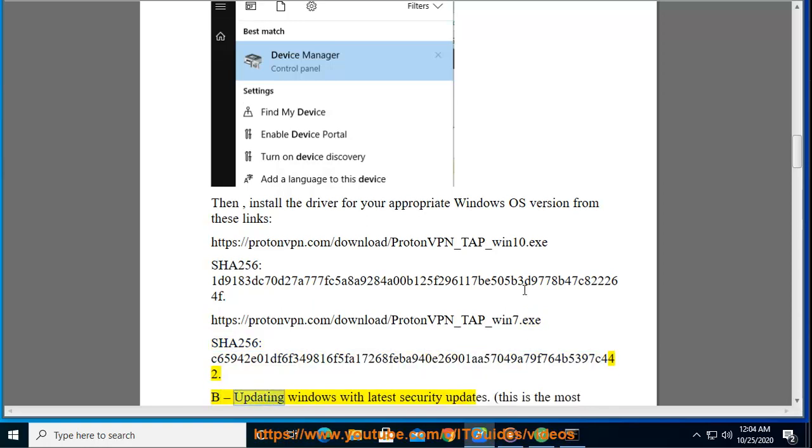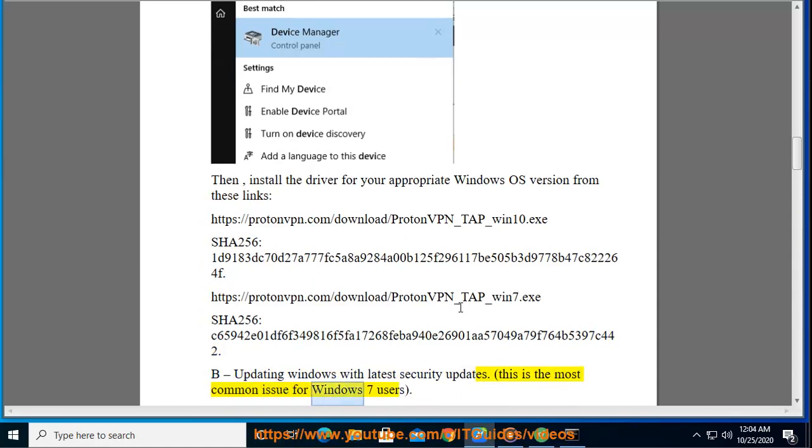Solution B: Updating Windows with Latest Security Updates. This is the most common issue for Windows 7 users.